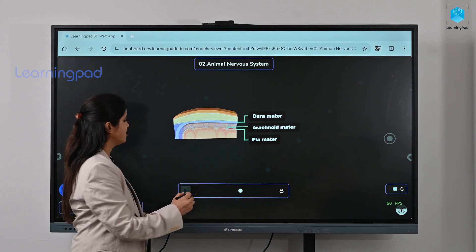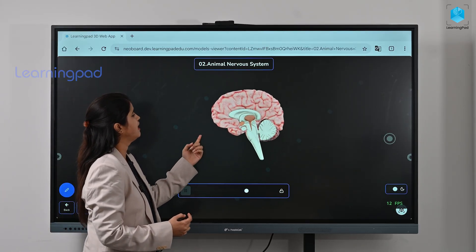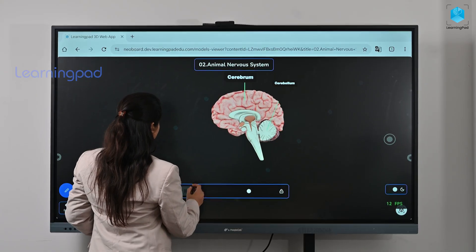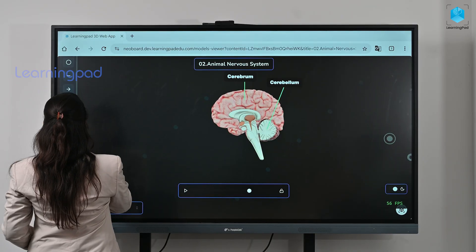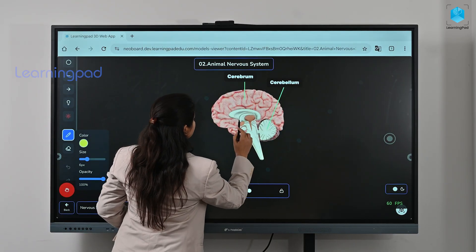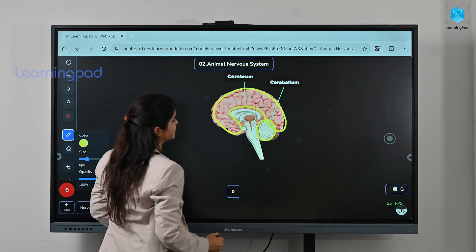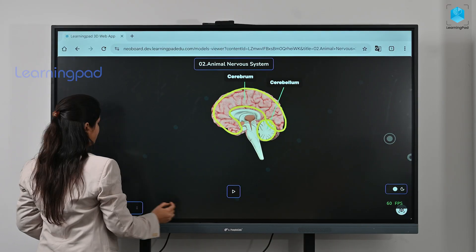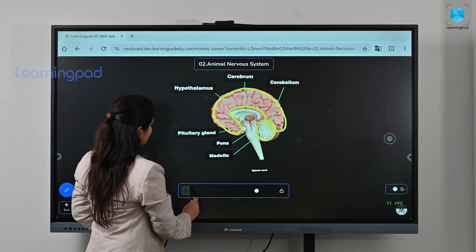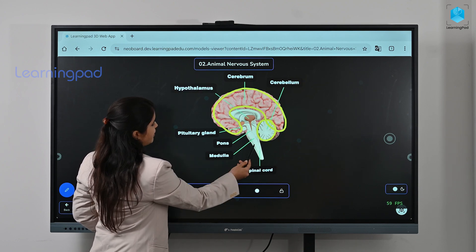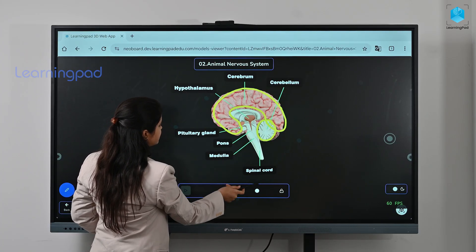Now let's move on to the parts of the brain. The cerebrum is the largest part of the brain. This is the cerebellum, which is the second largest part of the brain. This is the pituitary gland, which is located at the base of the brain. Here are the pons, medulla, and hypothalamus, and this is the spinal cord which extends down till the back.